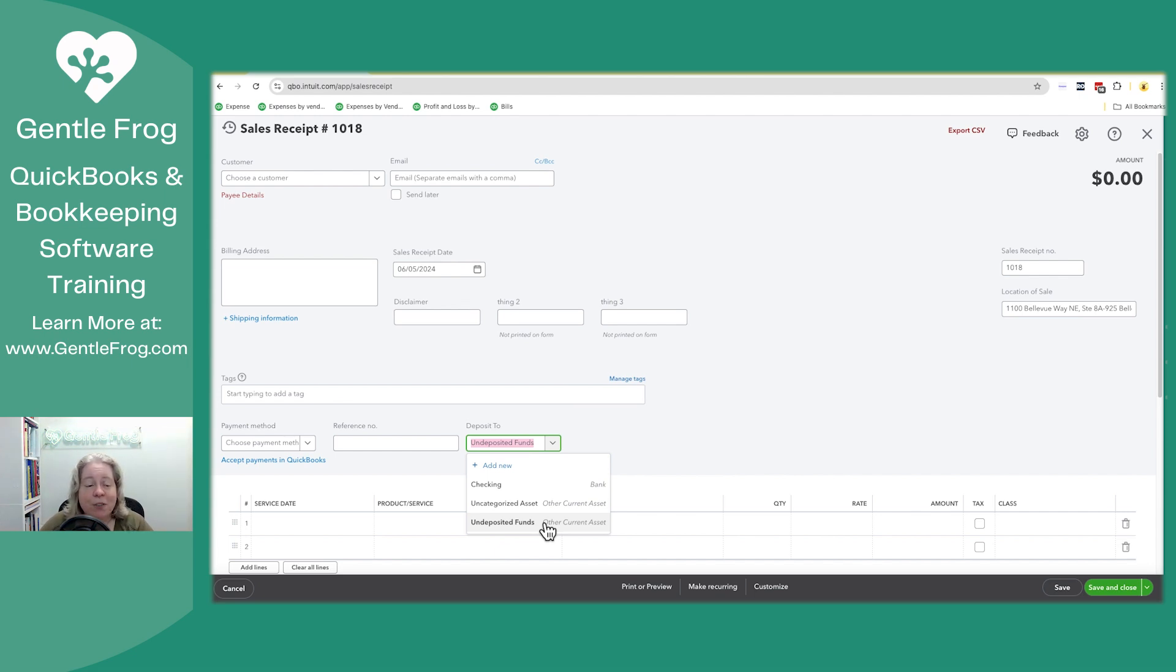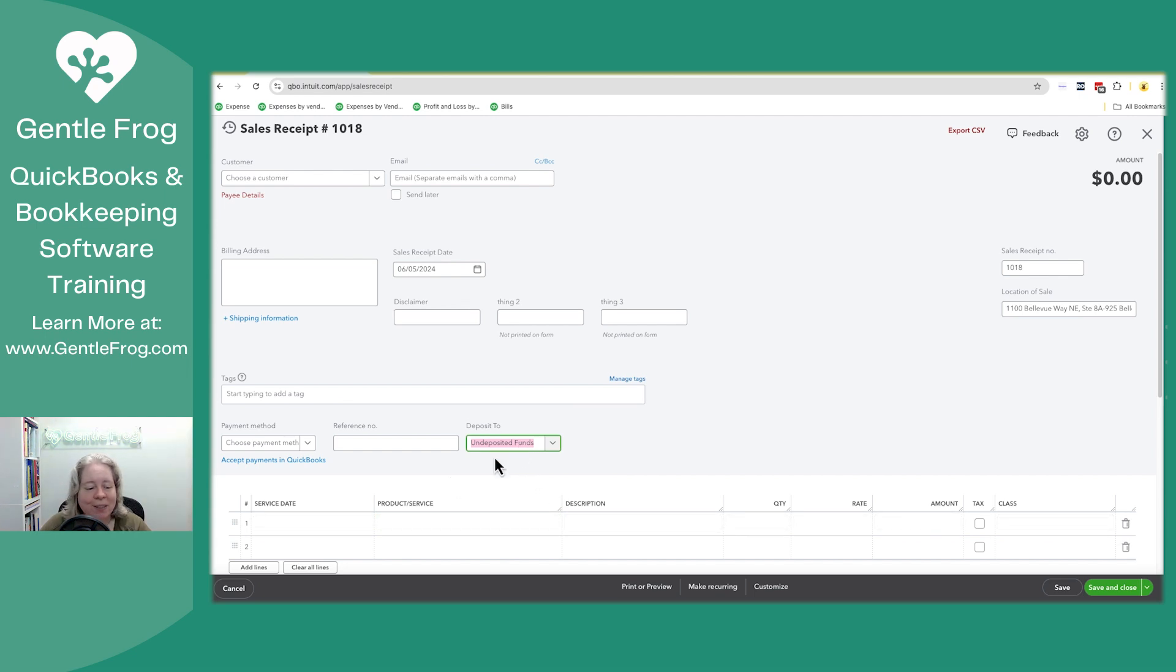So if you want to add something to undeposited funds, you'll just select deposit to undeposited funds. Let me go ahead and cancel this.